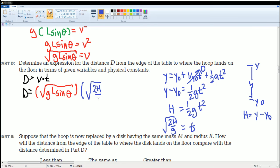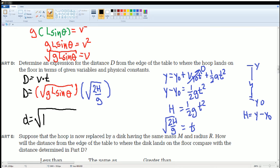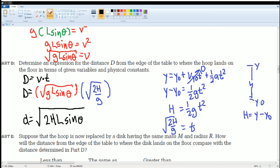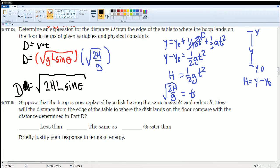Simplifying: the g terms cancel, giving d = √(2h·L·sinθ), or written more cleanly: d = √(2hL·sinθ). That is the expression for the distance the hoop travels. Next, suppose the hoop is replaced by a disk.